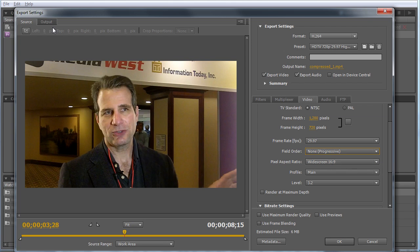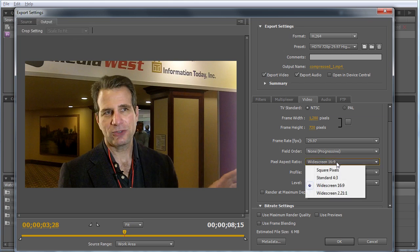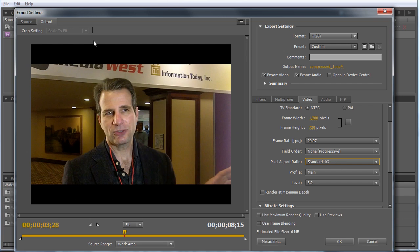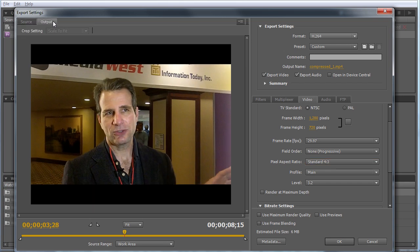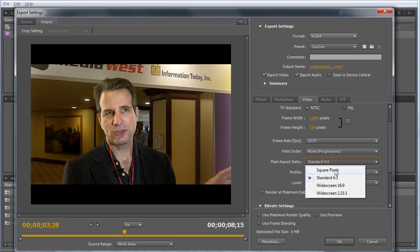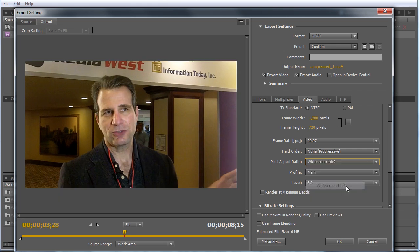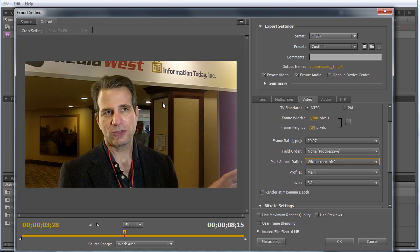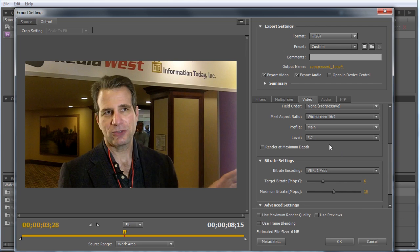When encoding files with Adobe Media Encoder, I toggle back and forth between source and output because if there's a mismatch between the source file and output pixel aspect ratio, it'll show up here in black bars. Toggle this back and forth, then set it for square pixels or widescreen 16 by 9. Both work, as you can see—no black bars or other issues.